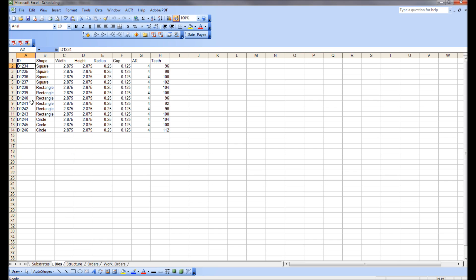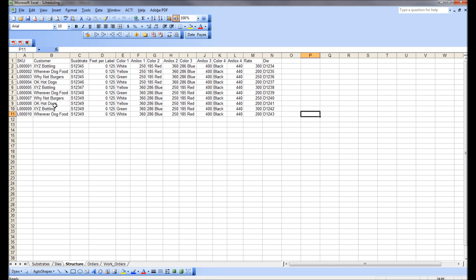These are my dyes — they happen to be in sequence. I got tired of making stuff up so I just put squares, rectangles, and circles, changed the teeth a little bit, but left the rest alone. The structures in my system — I have 10 products with SKUs L0000001 through L0000010. They use a few different substrates, the same feet per label, and each product has associated inks, analogs, rates, and dies.